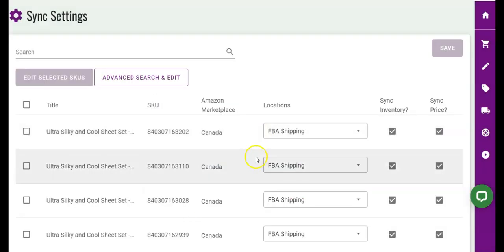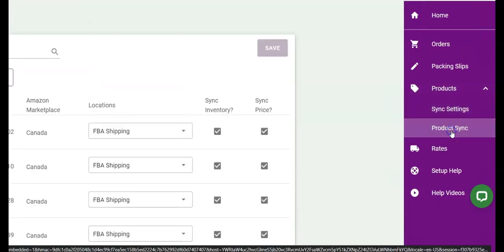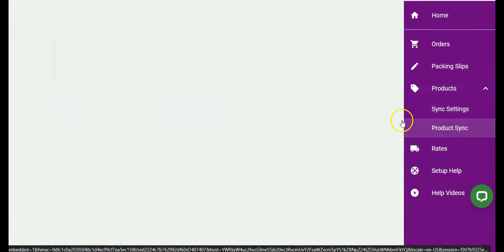Once you set up your sync settings and save them, use your purple menu to the right to navigate to your product sync page.